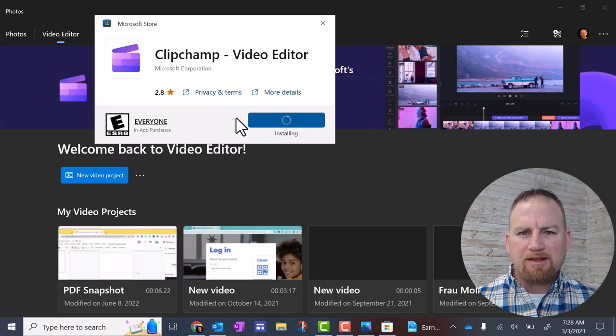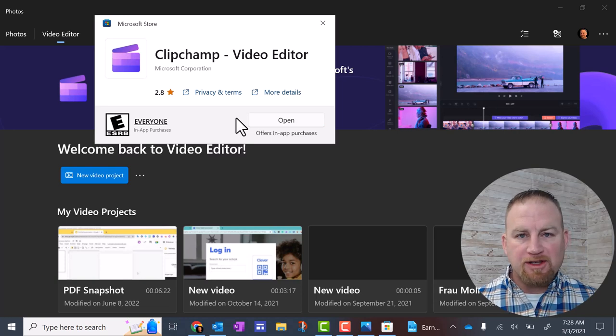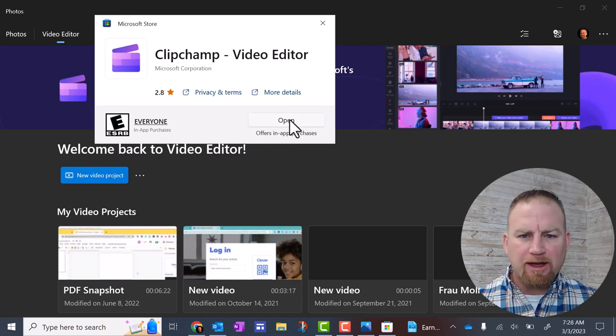It may take up to a minute to download and install. After it's done installing, you should see the open button. Click on that.